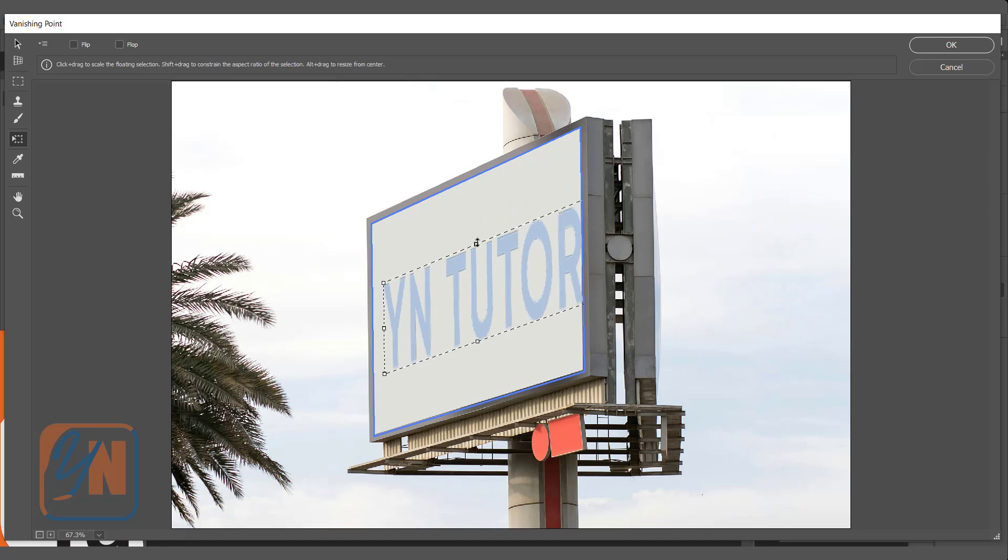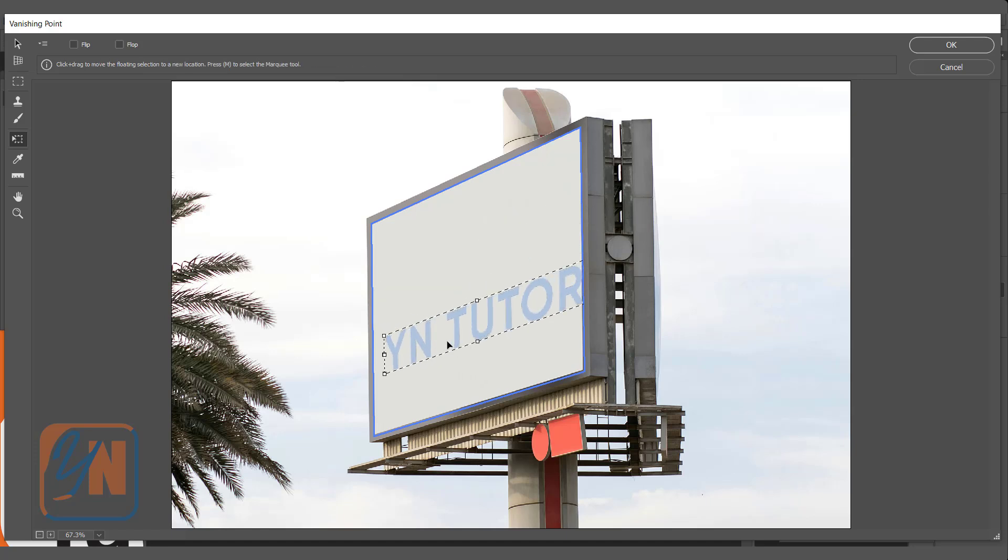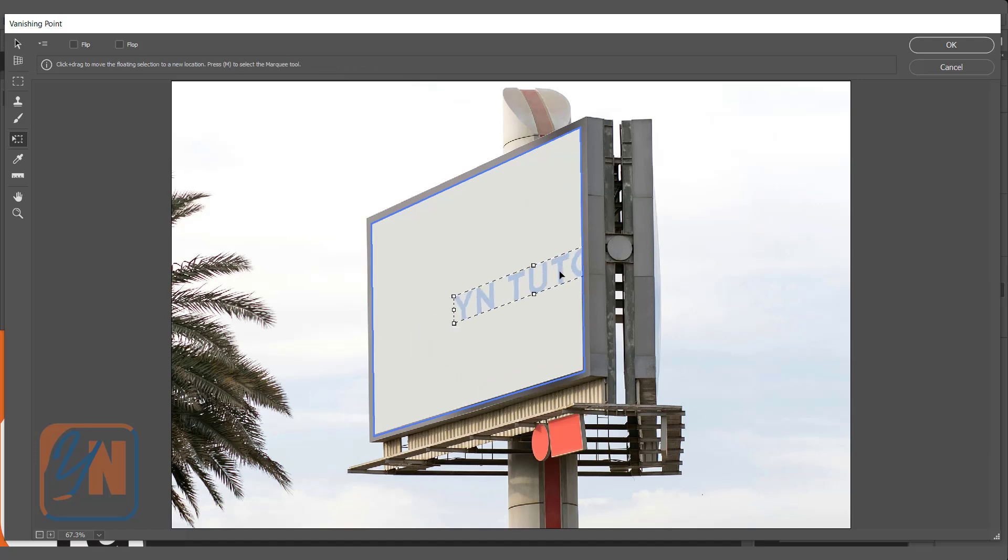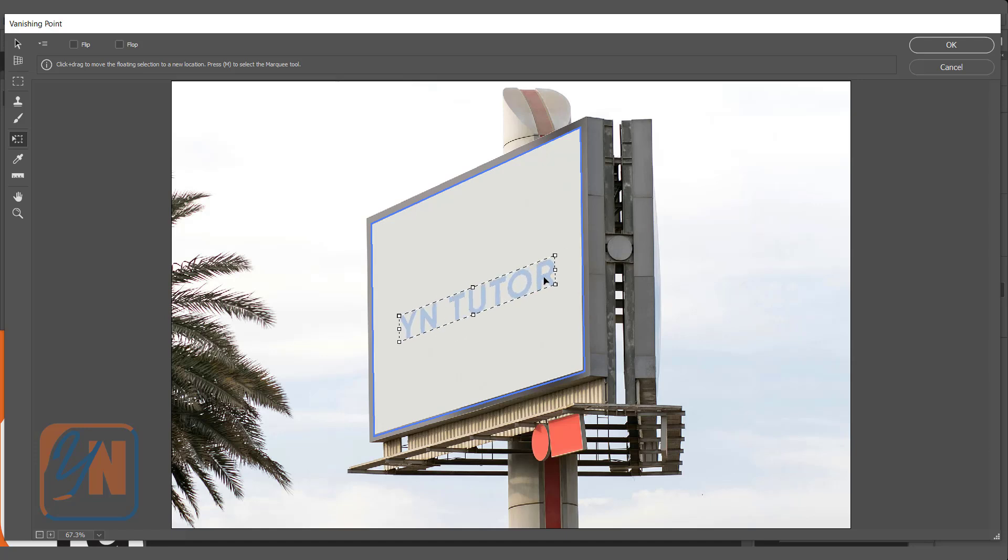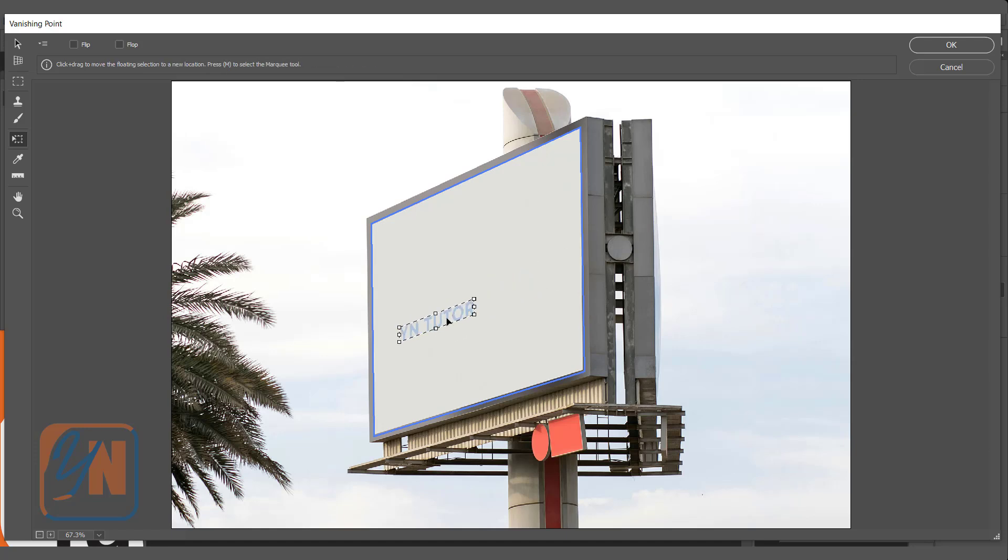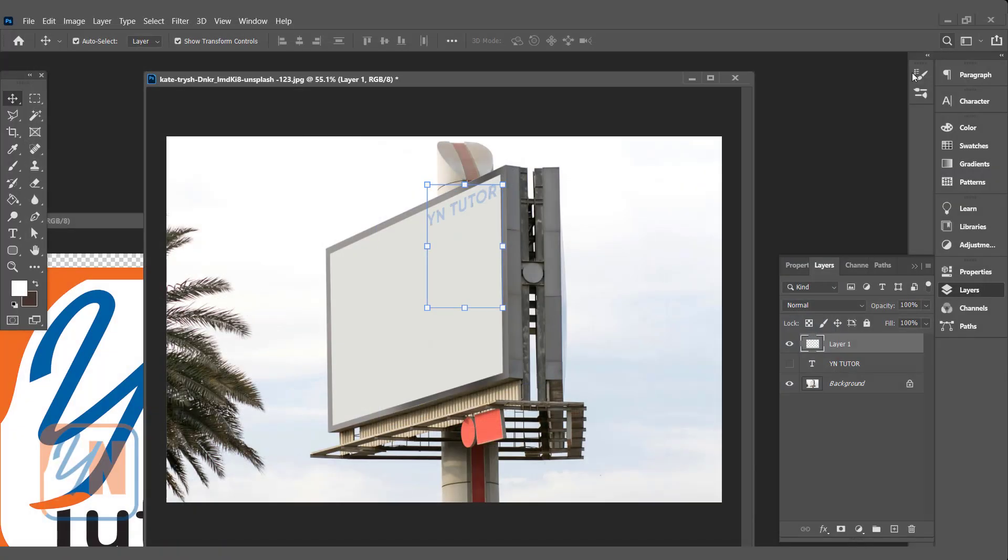And if we want we can just bring it inside our prospective plan. We can resize from top. Now here if you want to resize from this side you can just move it this way.